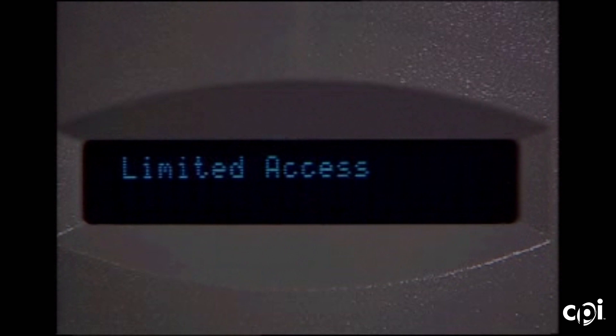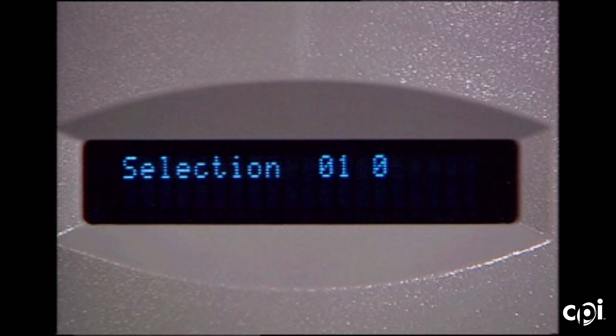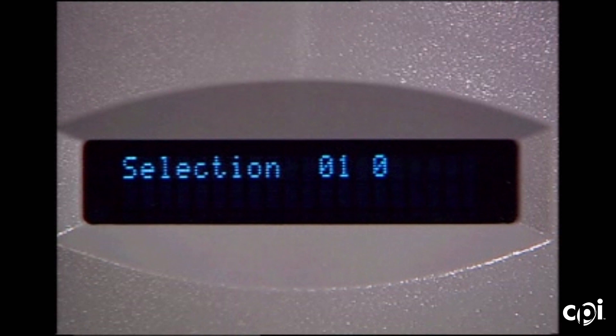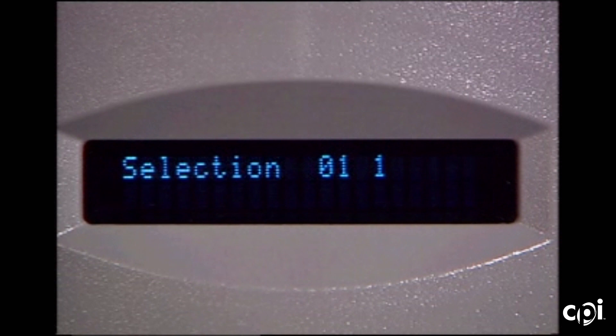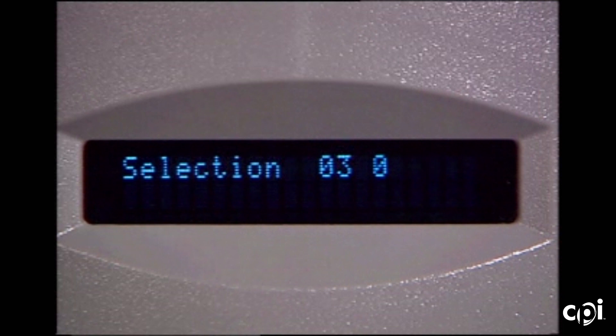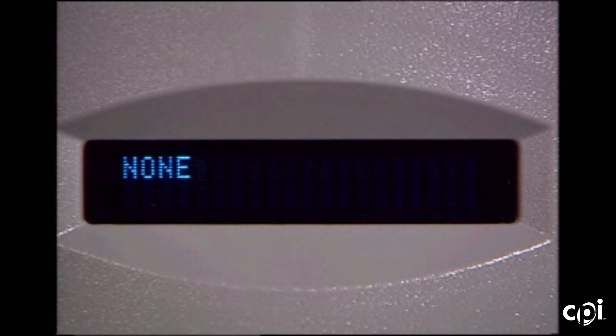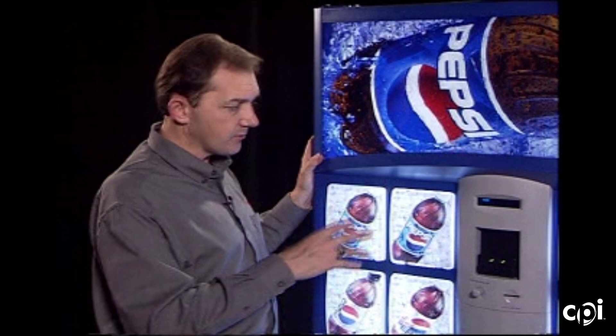Limited access is the feature for shutting off certain selections during certain times of the day, such as in schools. Enter by pressing button number one and it will show the selects. As long as you hold button one in, it will toggle between a one and a zero in the far right character — one meaning that button is activated by the limited access feature, zero meaning it is not. Scroll through the selection buttons using buttons one and two to make your adjustments. You can hit none to clear them all out at once.